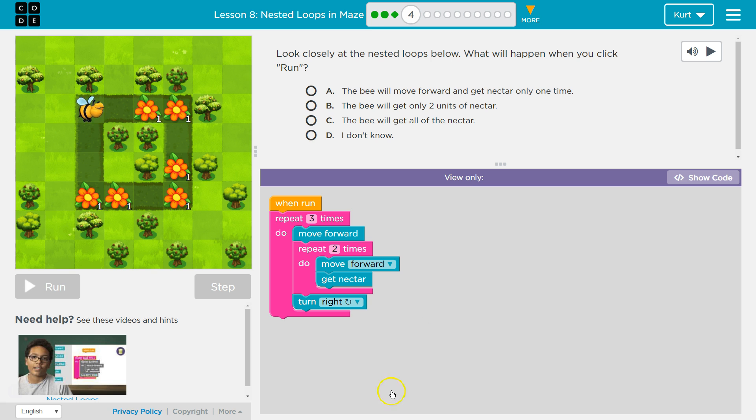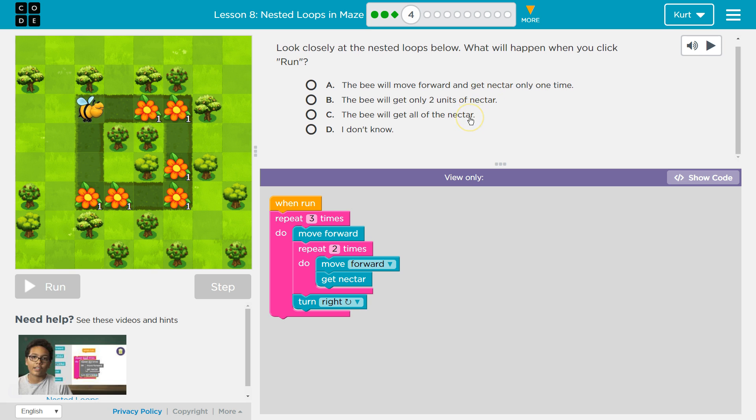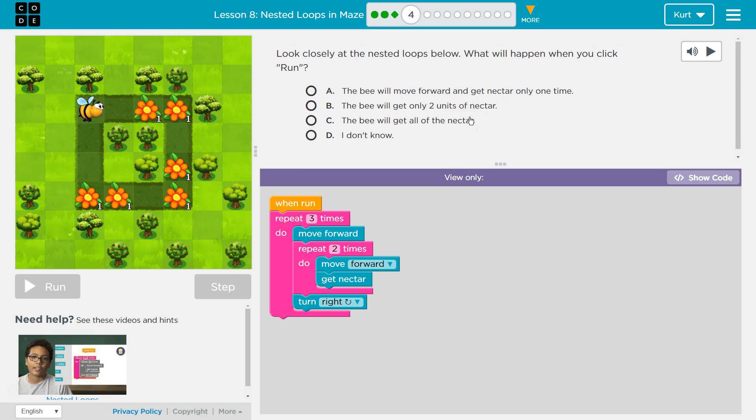Look closely at the nested loops below. What will happen when you click run? Well I think it's going to submit our answer if we click run, but let's see.